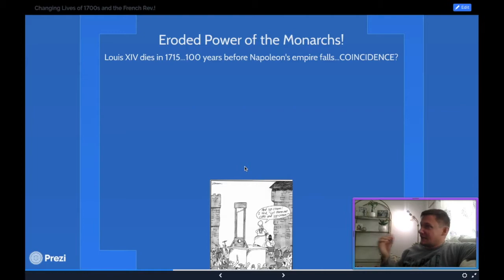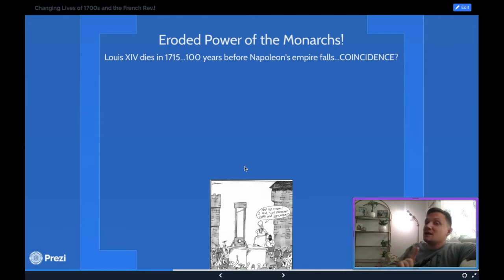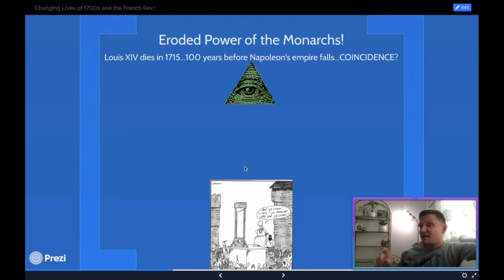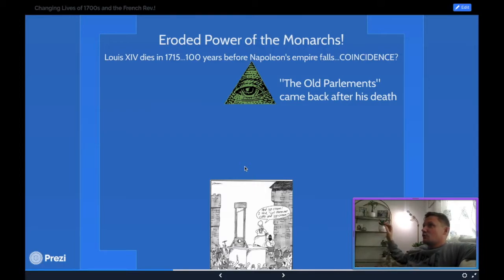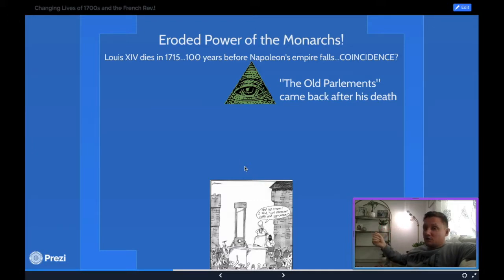Louis the 14th is the master of puppets. He died in 1715, a hundred years before the empire falls under Napoleon — coincidence? I think not. The big thing you have to understand is that Louis the 14th was able to rule the way he did mainly because he destroyed and controlled these old bodies called the parlements.